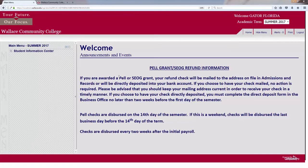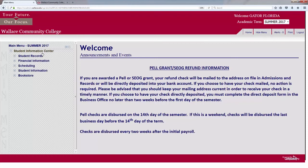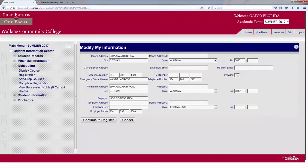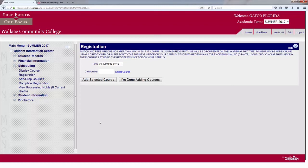I've already logged on to my MyWCC account. From here, select Student Information Center, Scheduling, and Registration. Your personal information will appear. Be sure to verify all of it, and then click Continue to Register.